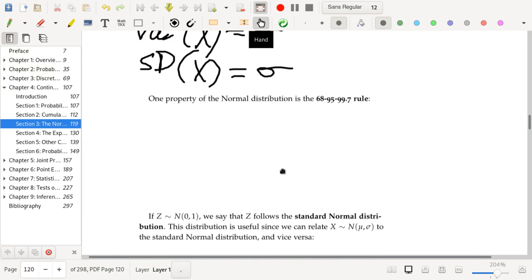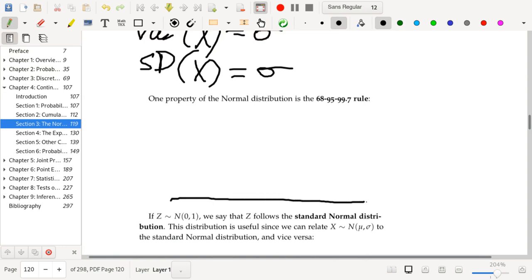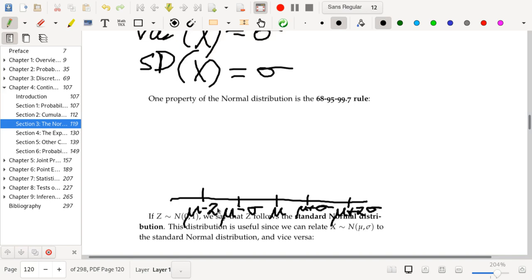One property of the normal distribution is the 68-95-99.7 rule, which is basically a rule of thumb for how much of the distribution falls within one, two, or three standard deviations of the mean: mu plus or minus sigma, mu plus or minus two sigma, and mu plus or minus three sigma.